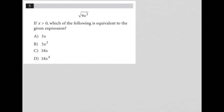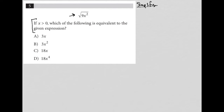This question starts off by giving us an expression: the square root of 9x squared. This is the anatomy of a simplified question. Simplified questions are typically between 1 and 3 lines long, and will provide either an expression or an equation.